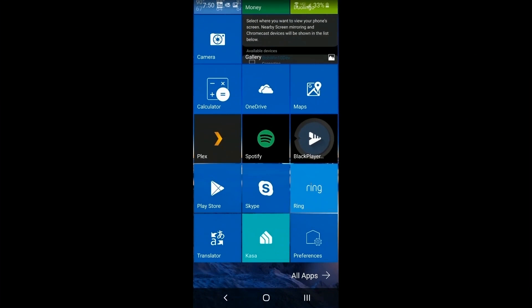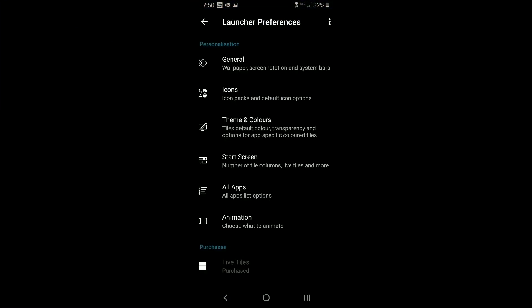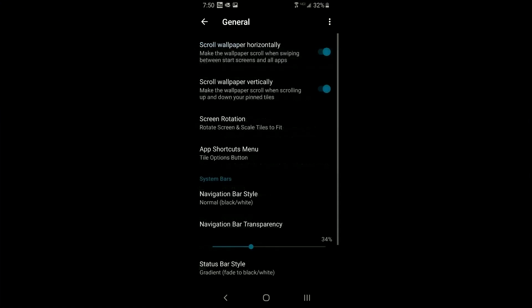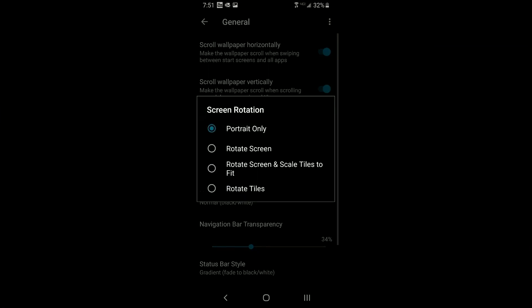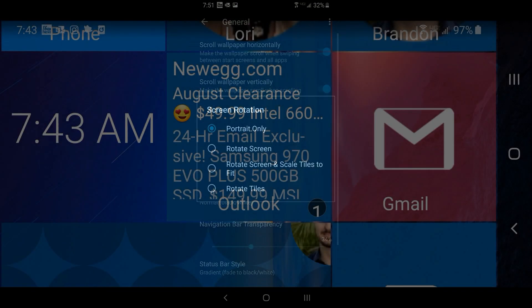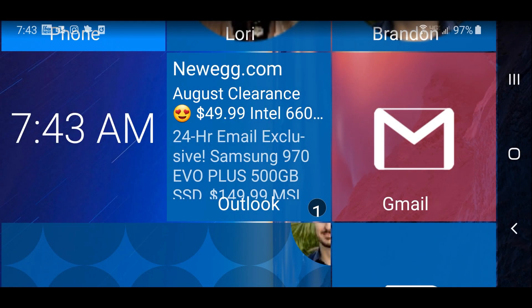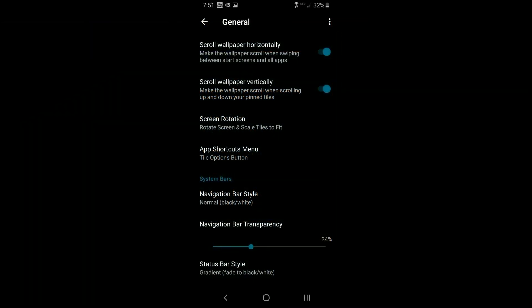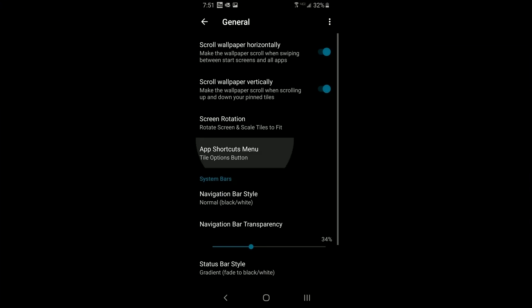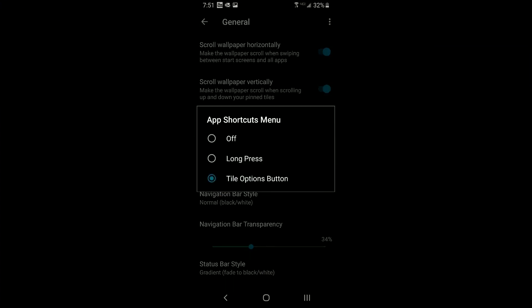Back to Launcher 10 preferences: scroll to the bottom and click the preferences tile to get to the master settings — there are a ton of them. Under General, you can set the wallpaper to scroll horizontally or vertically. The next option controls screen rotation — portrait only, allow rotation, or rotate and resize. There's a screenshot showing horizontal mode where tiles automatically resize to the screen width.